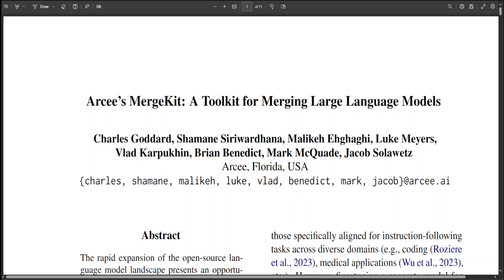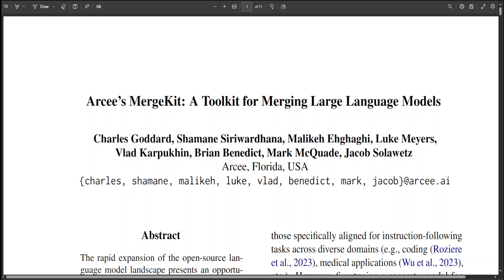These days there has been a lot of focus on merging LLMs. For instance, on Hugging Face at the moment we have more than half a million large language models of every flavor and variant. There is a huge focus on merging those models.